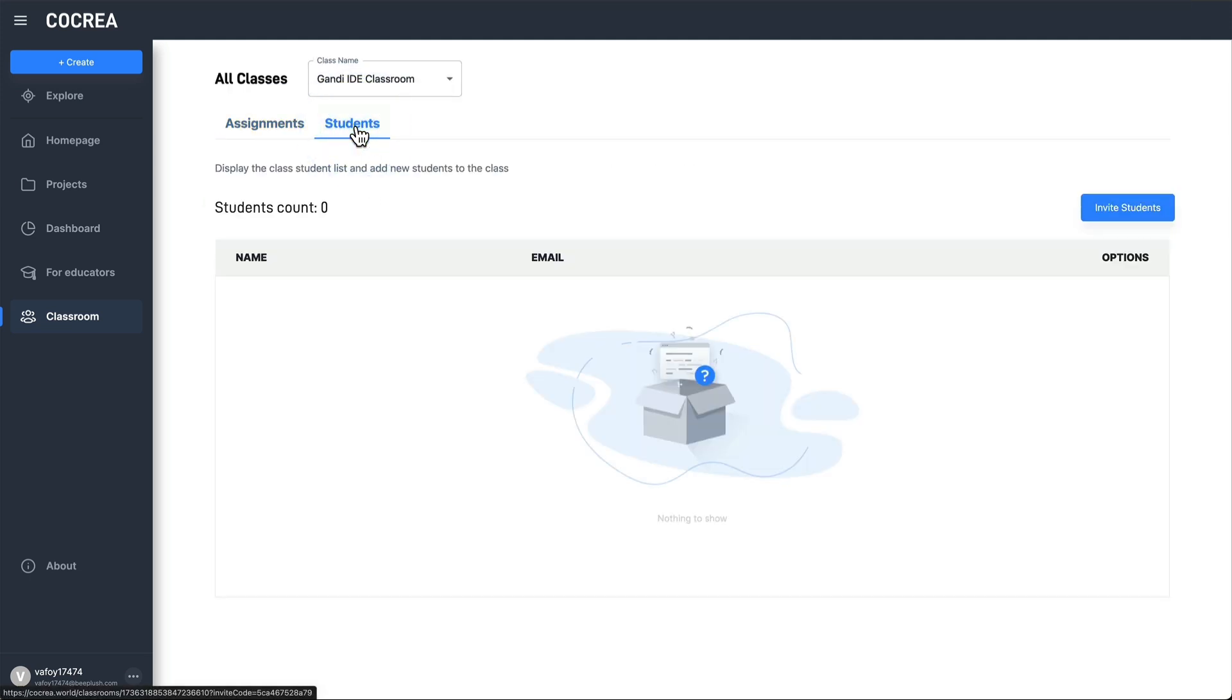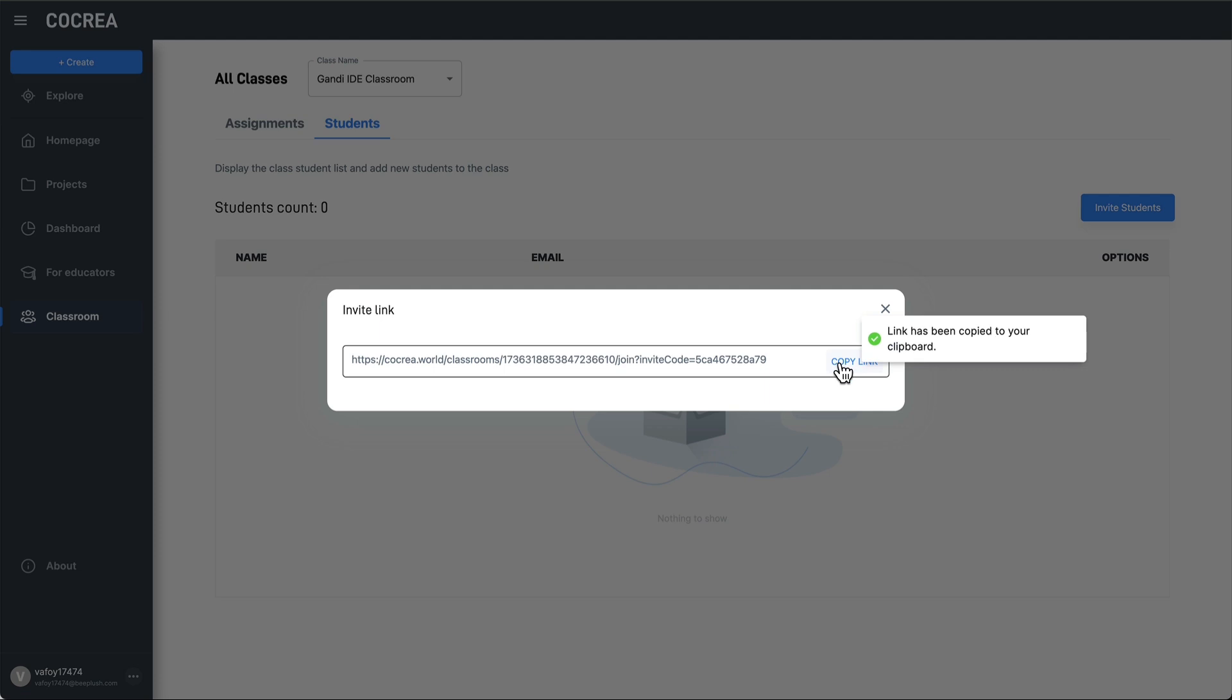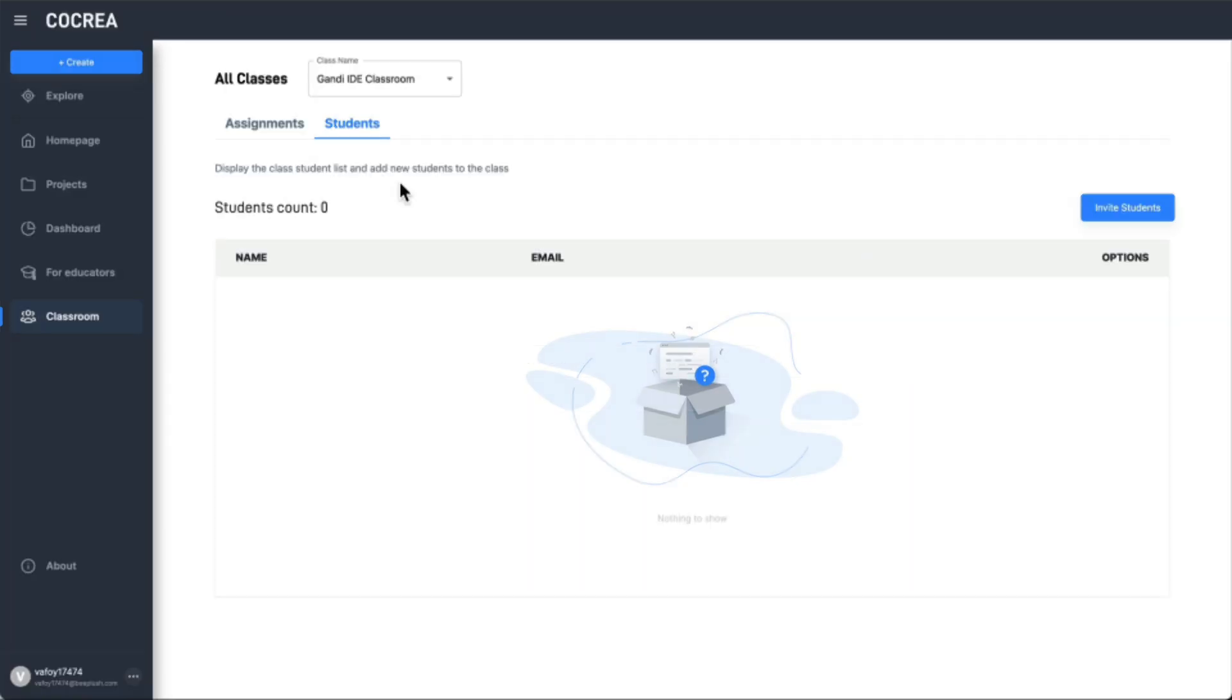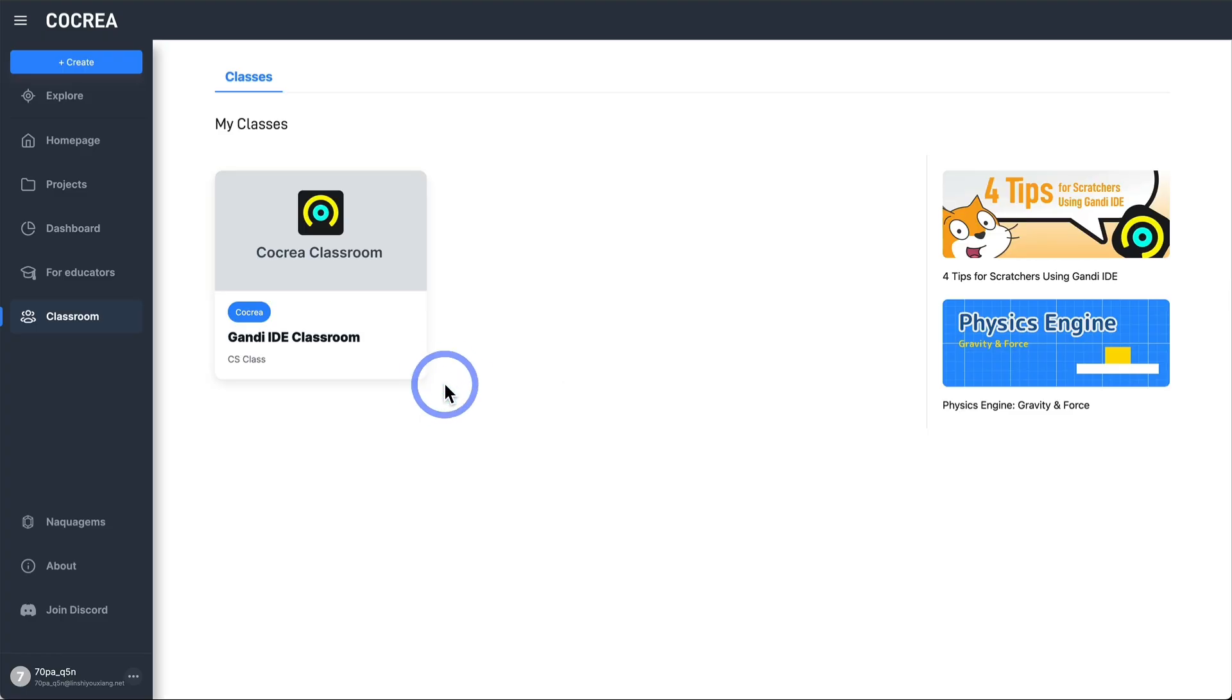To invite your students to join the classroom, you can send them an invitation link. Once the students join the classroom, they will be able to see it.